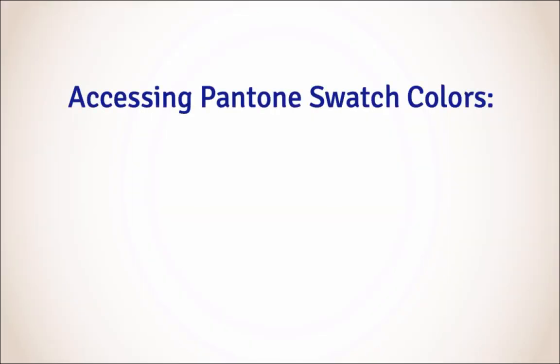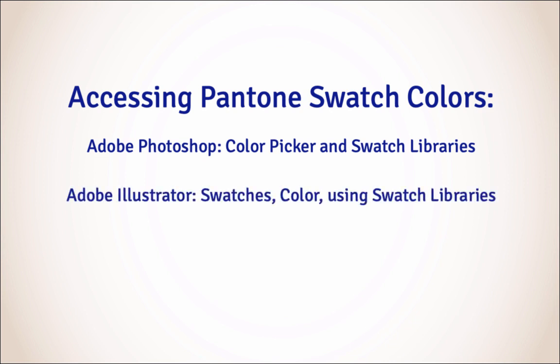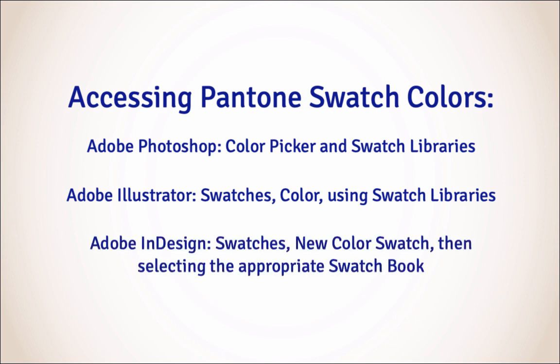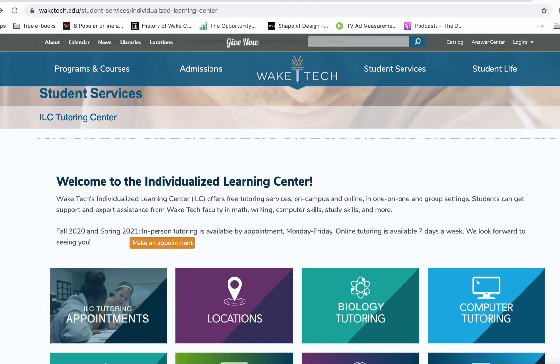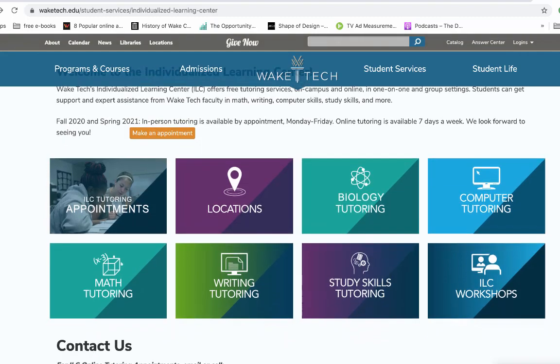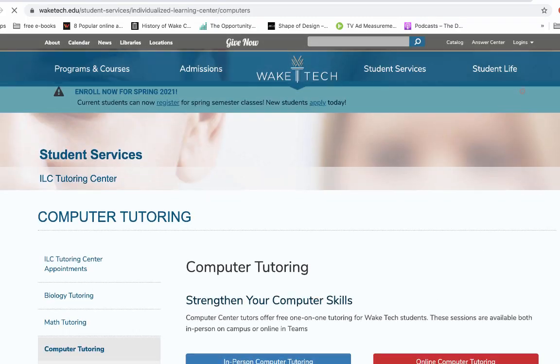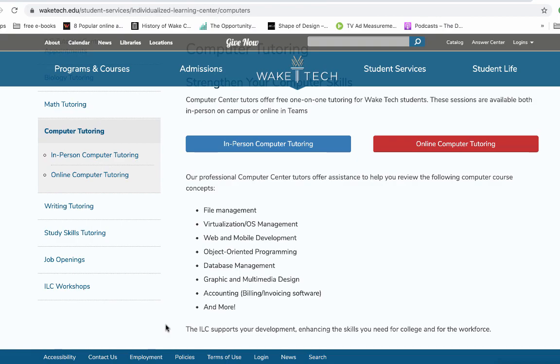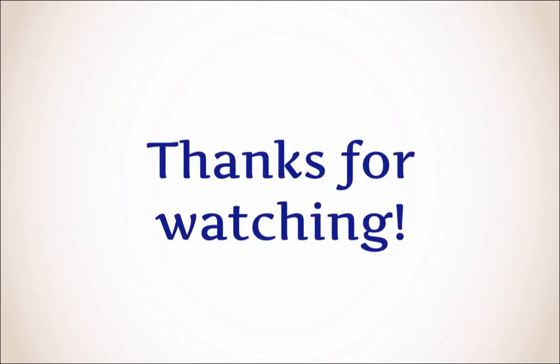To recap, Pantone colors may be accessed in Photoshop through the Color Picker and Color Libraries, in Illustrator through Swatches and Color using Swatch Libraries, and InDesign using Swatches, New Color Swatch, and Selecting the Appropriate Swatch Book. If you need more information on implementing Pantones or other spot colors, ask an ILC tutor or your instructor. We're here to help. Thanks for watching!